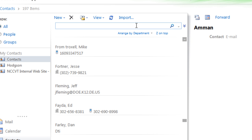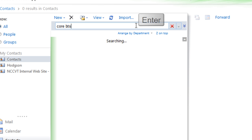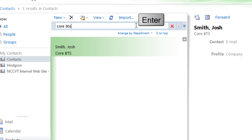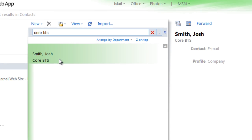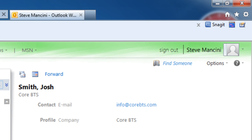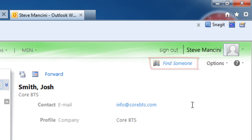We can also enter a little information about the contact into the Search Contacts field at the top of the Contact list, and press the Enter key on the keyboard. Or, use the Find Someone field in the top right area of the Outlook web application.